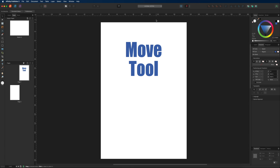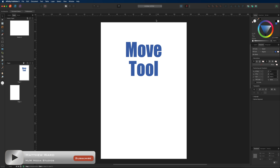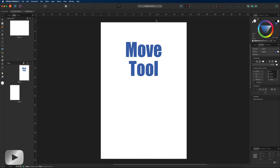Hey, what's going on guys! Today we are inside Affinity Publisher v2 and in this tutorial I'm going to talk you through all of the different tools available on the left-hand side toolbar menu. This tutorial is aimed at complete beginners that may have never used Affinity Publisher before and would like a general idea of how it works.